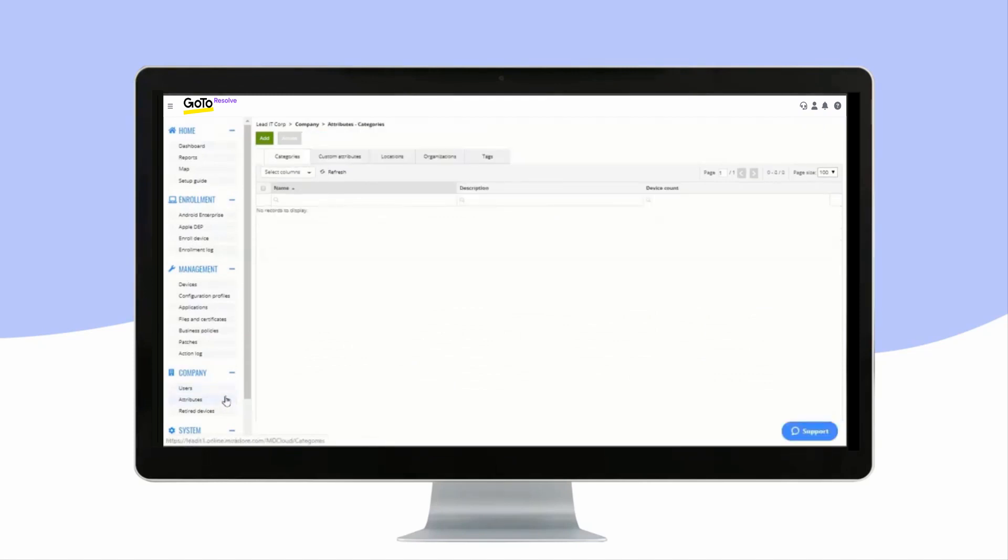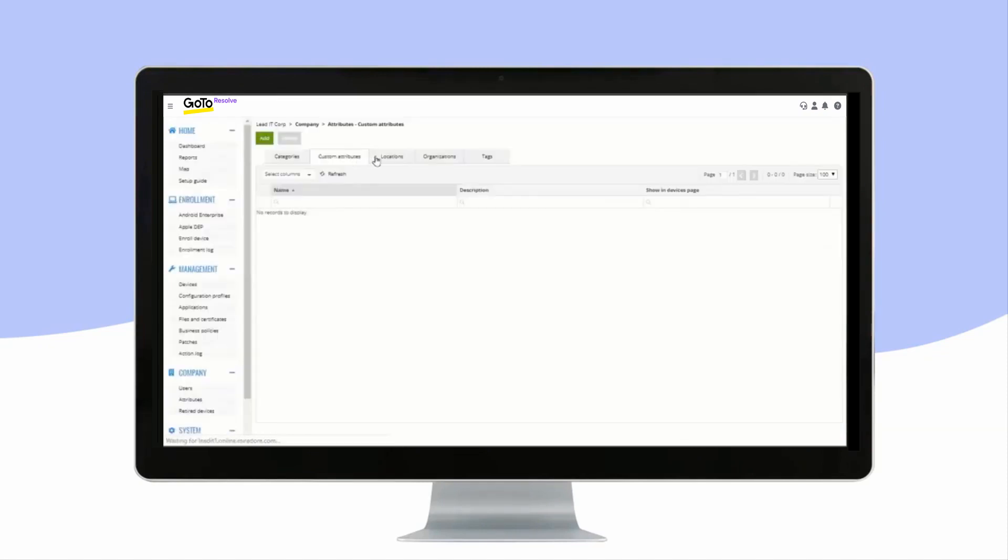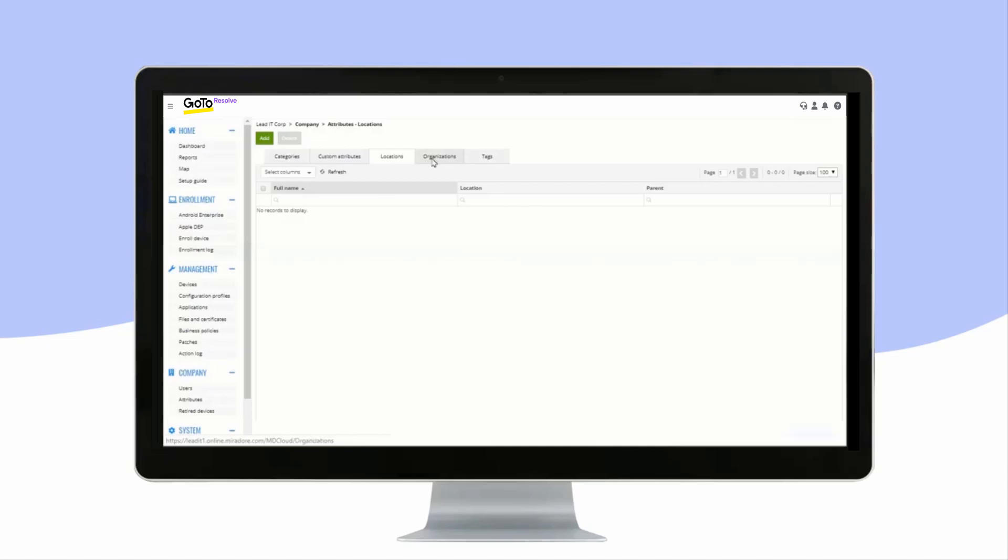Attributes show your defined categories, custom attributes for devices, locations, and organizations that you have defined, as well as the tags you are using.